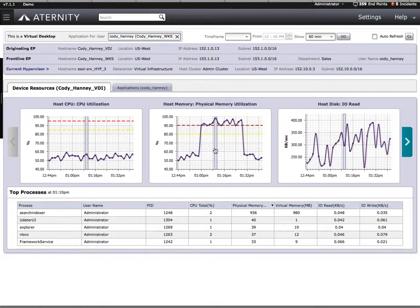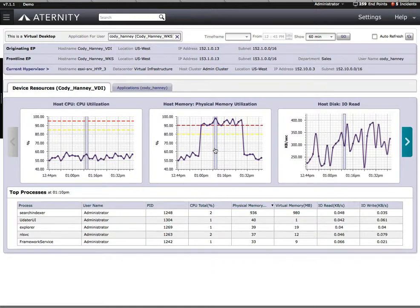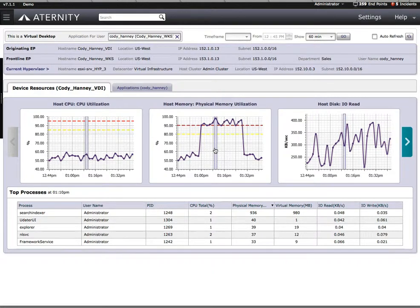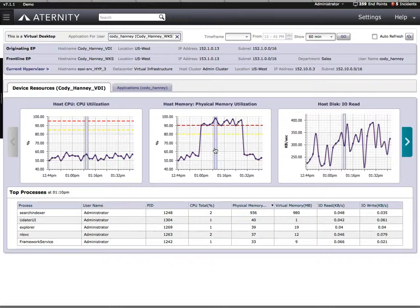Oftentimes, the support person has to push an end user aside in order to sit down and take control of their device so they can troubleshoot a problem. Here, that's no longer the case. We have this wealth of data at our fingertips. We can get our job done and the user can maintain their productivity by still continuing to do their job.